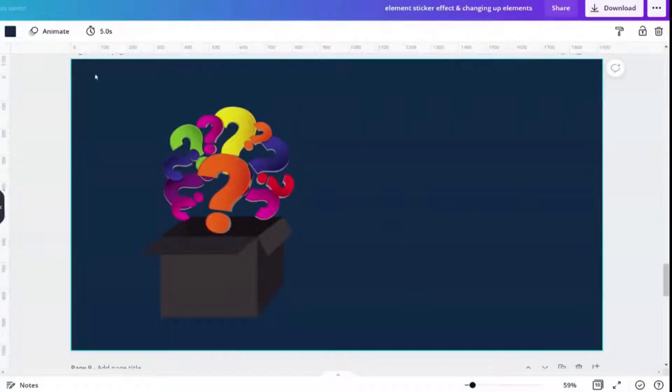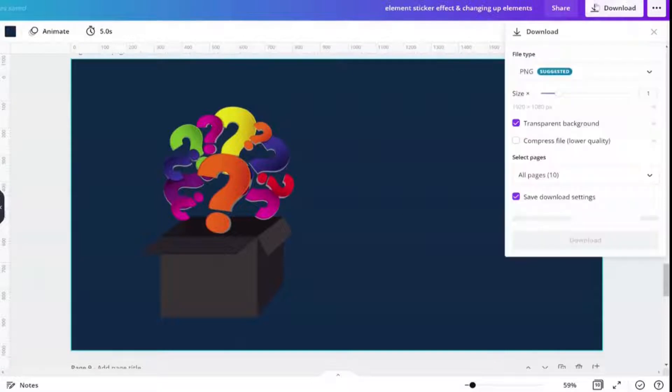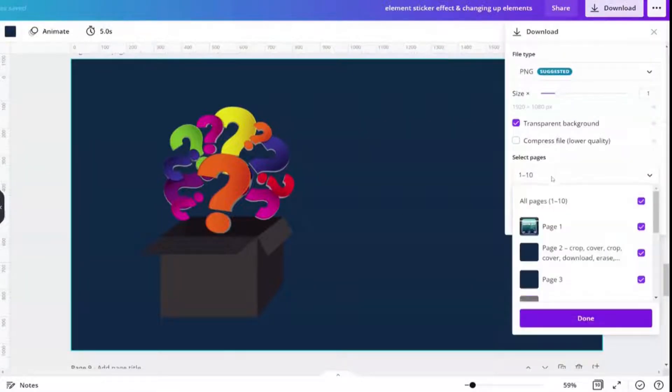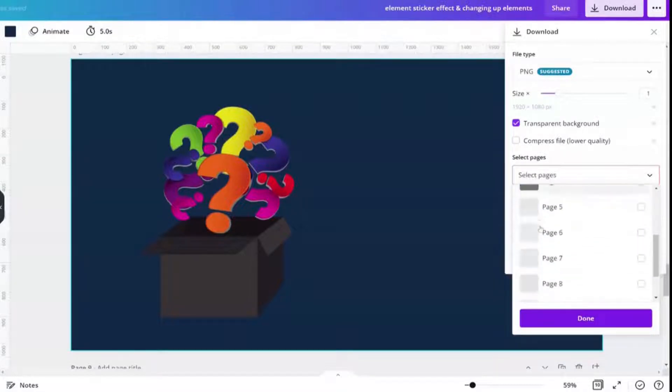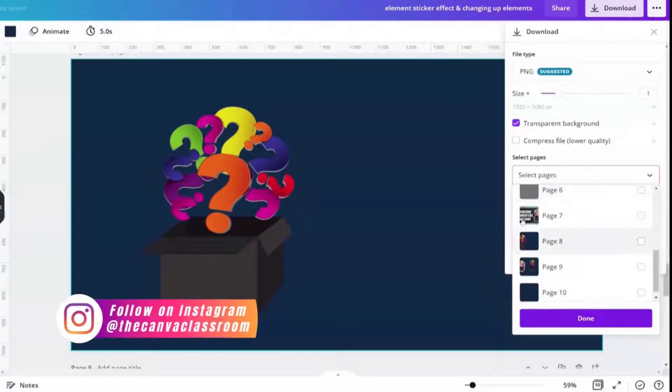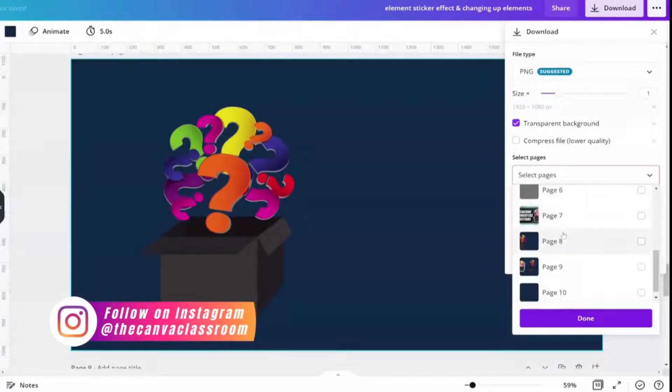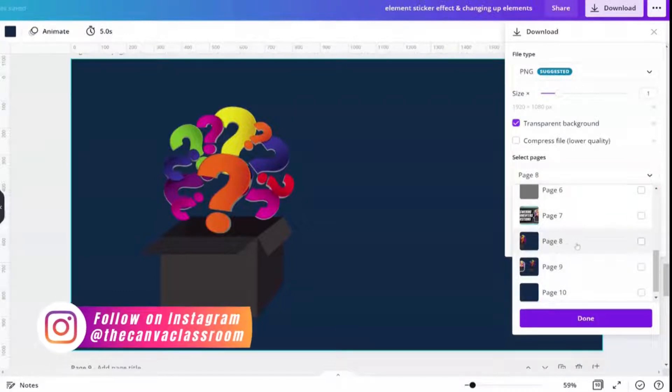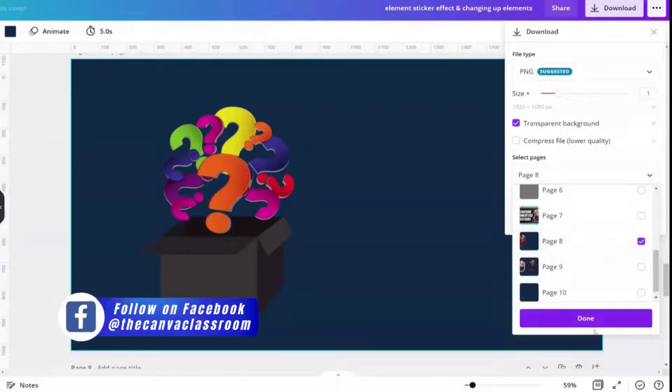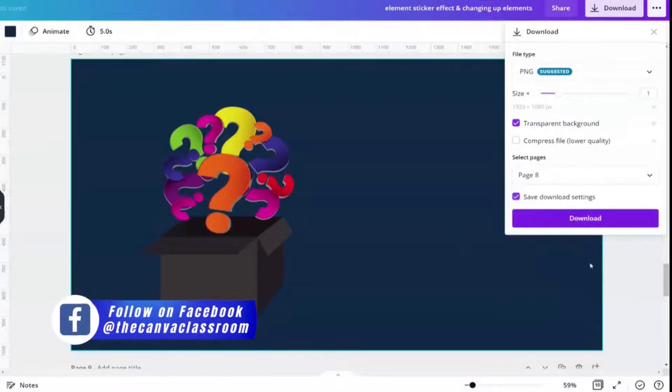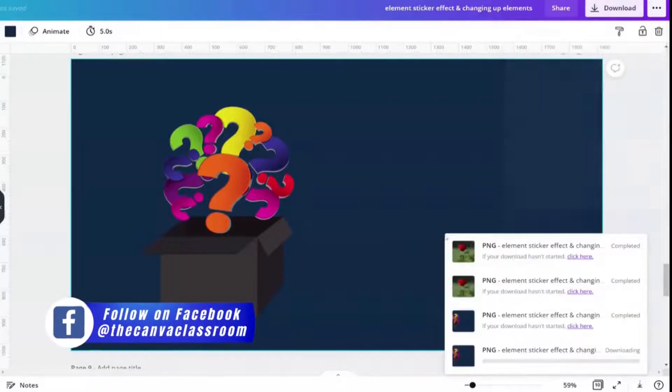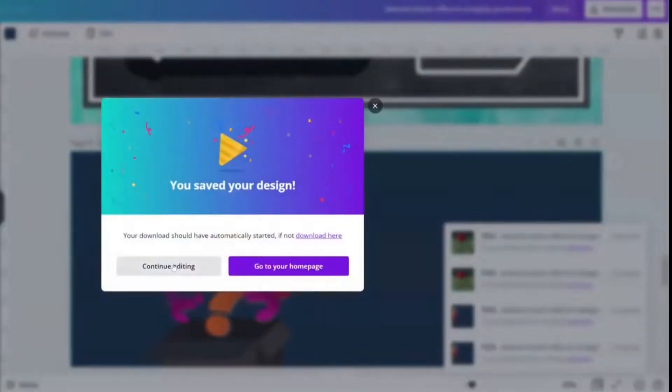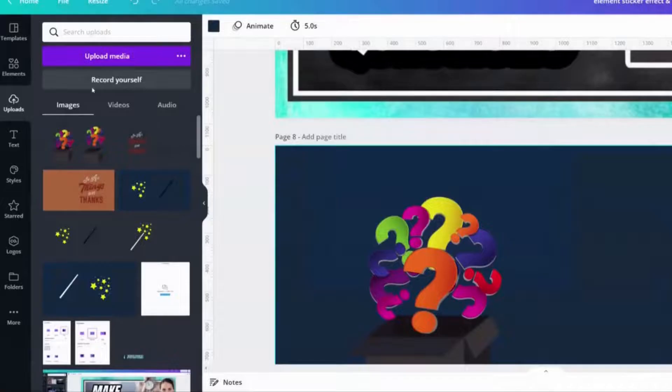I'm going to download this with a transparent background. I got to find it here on my page. I think it's page eight. It is. I'm going to upload it.